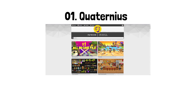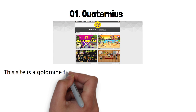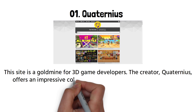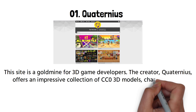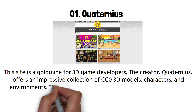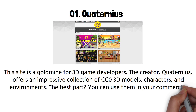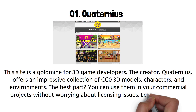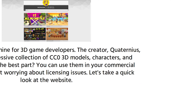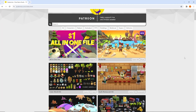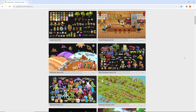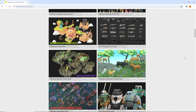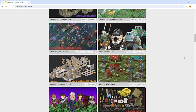Kicking things off at number one, we have Quaternius. This site is a gold mine for 3D game developers. The creator Quaternius offers an impressive collection of CC0 3D models, characters, and environments. The best part — you can use them in your commercial projects without worrying about licensing issues. As you can see, the website is user-friendly and the assets are neatly categorized, whether you're working on a fantasy game or a sci-fi project.